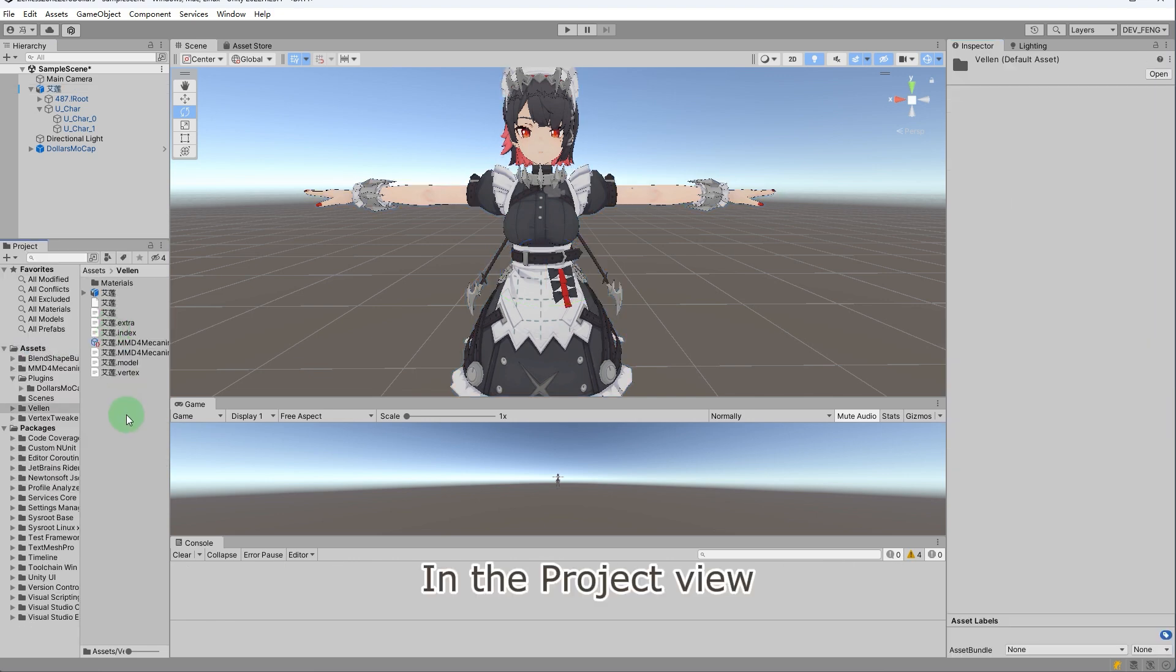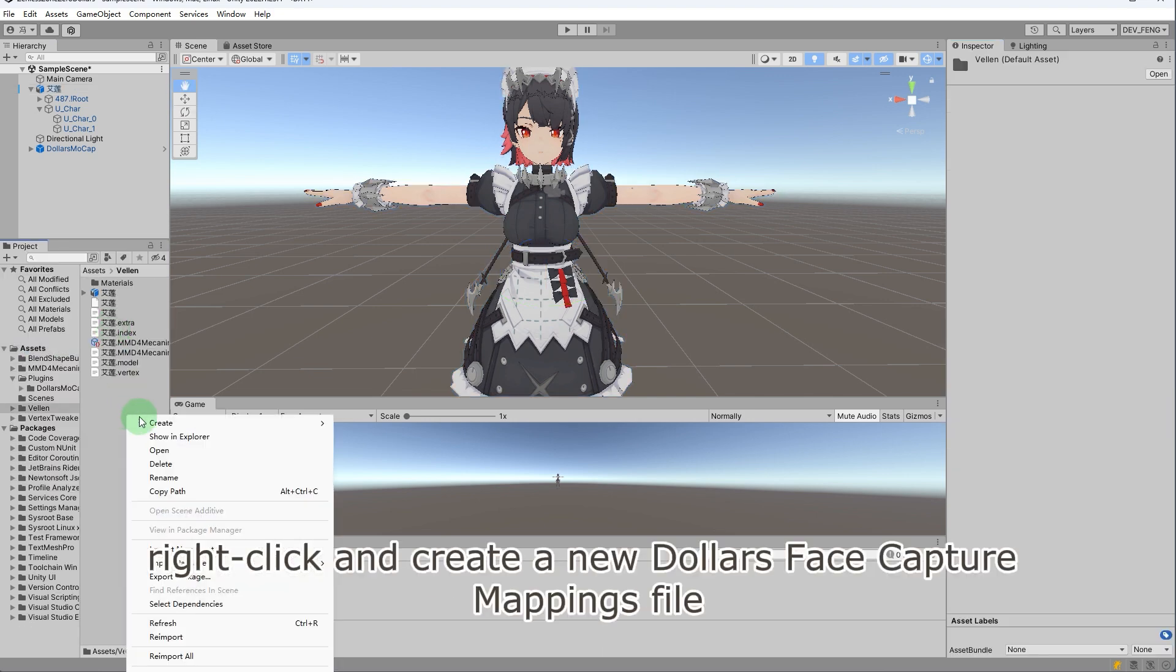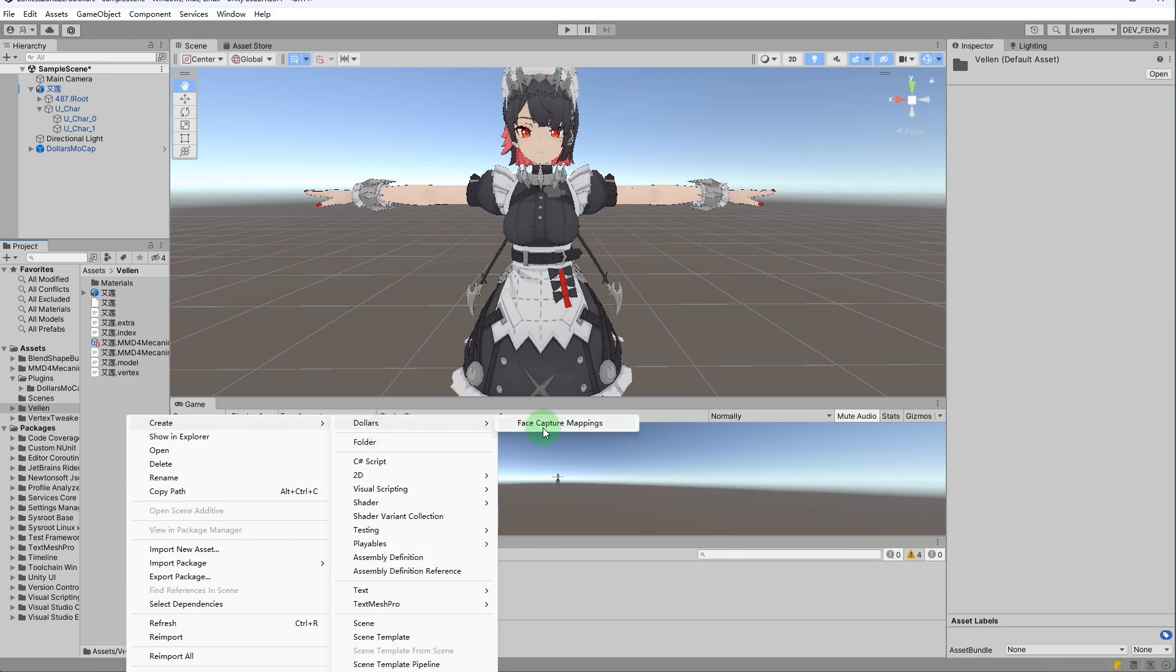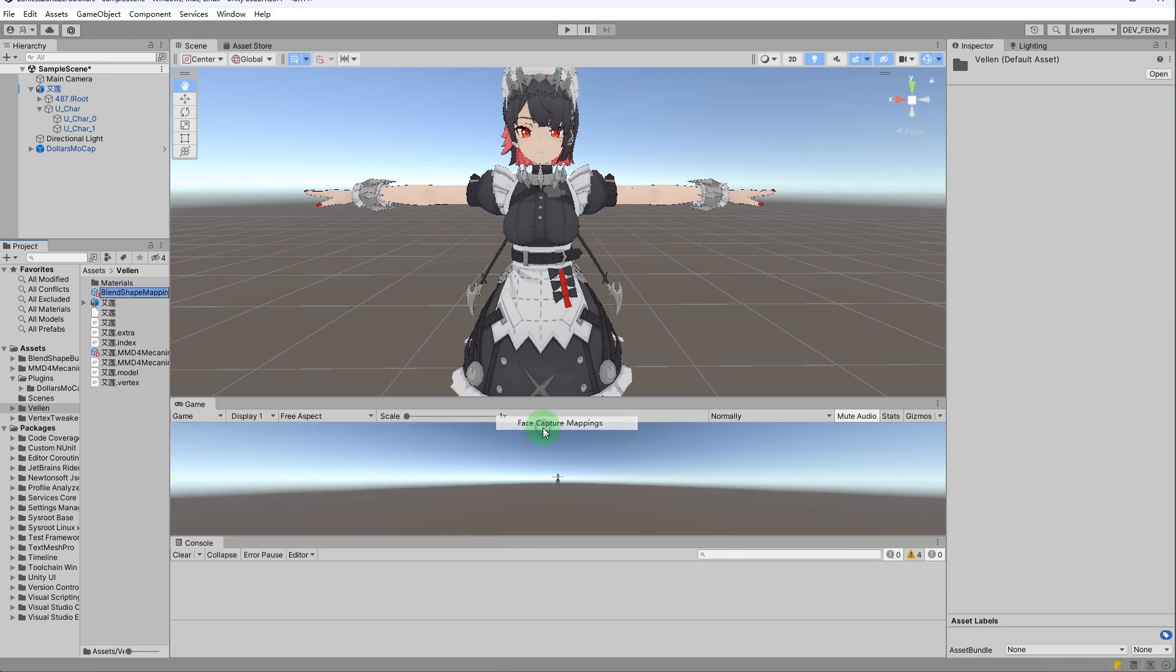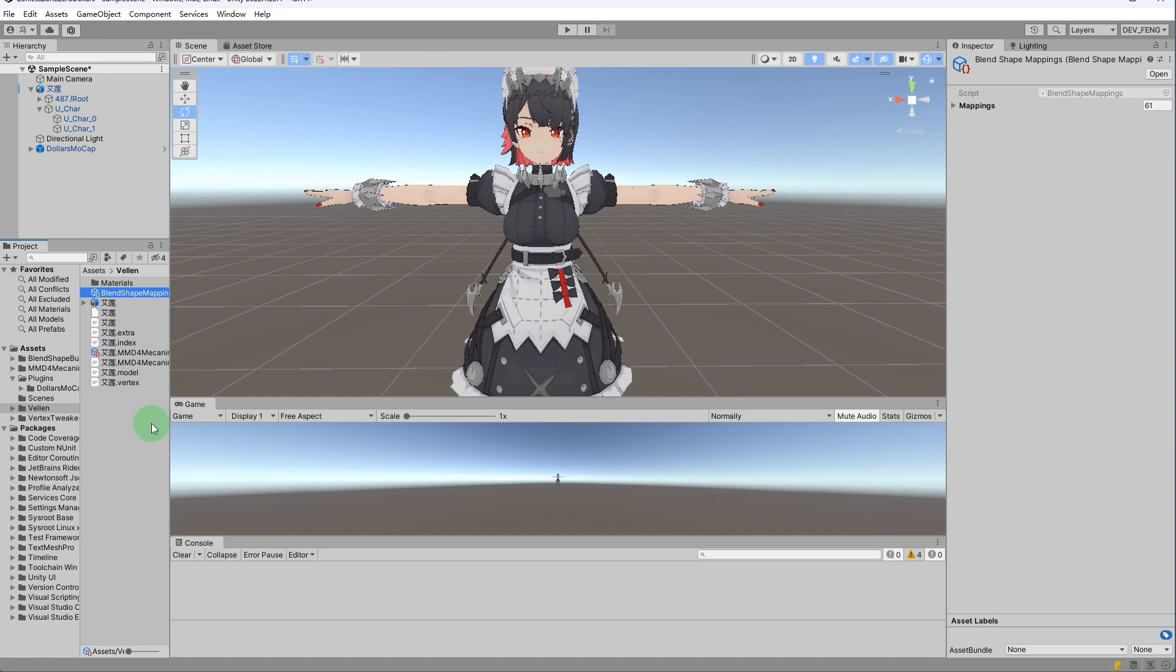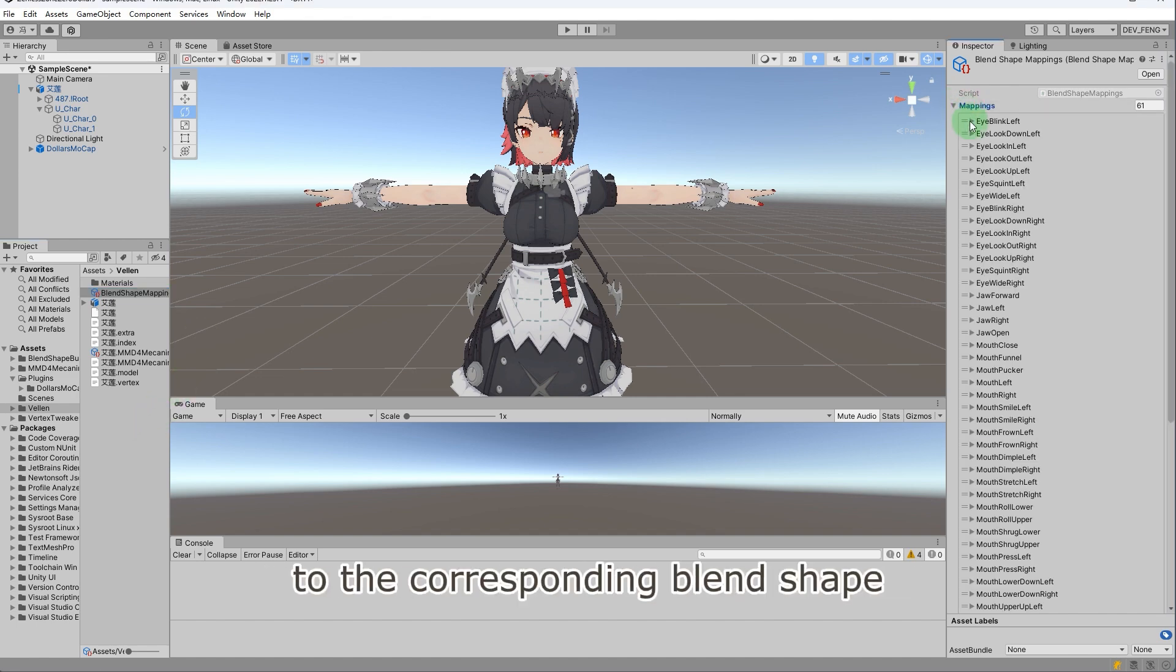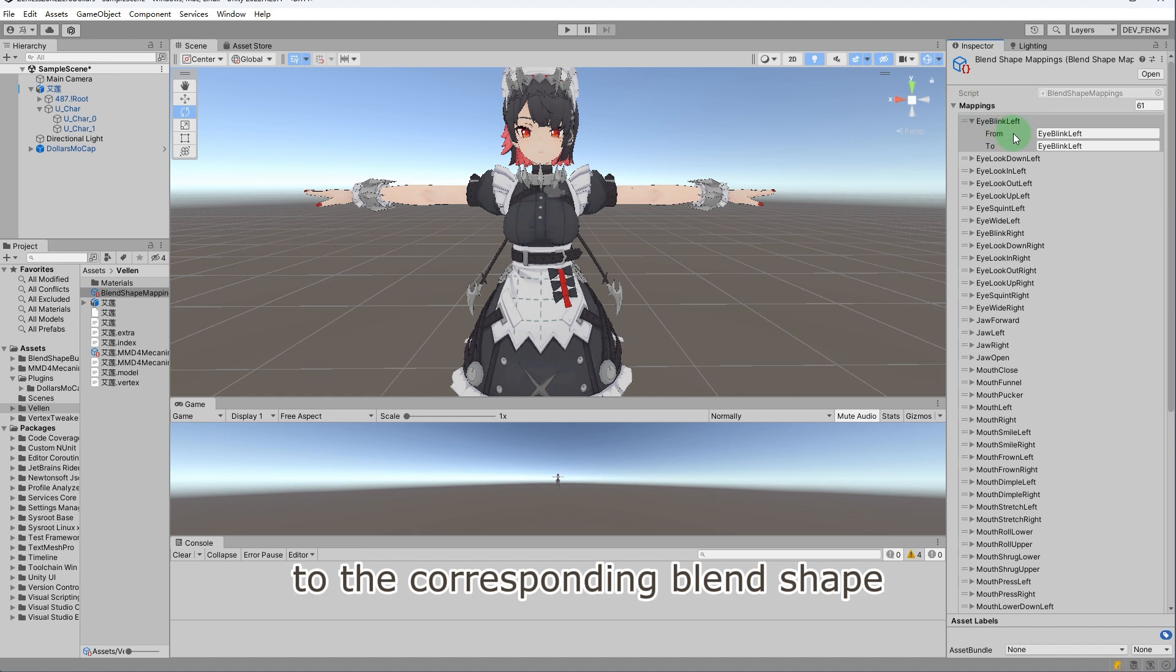In the project view, right-click and create a new Dollars face capture mappings file. Use this file to map each facial capture parameter to the corresponding blend shape.